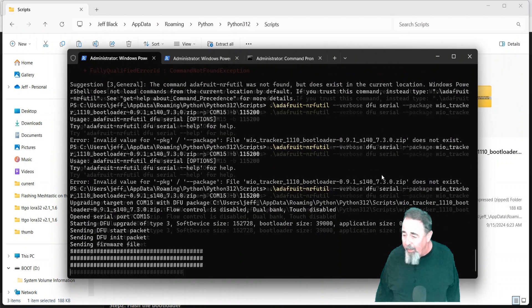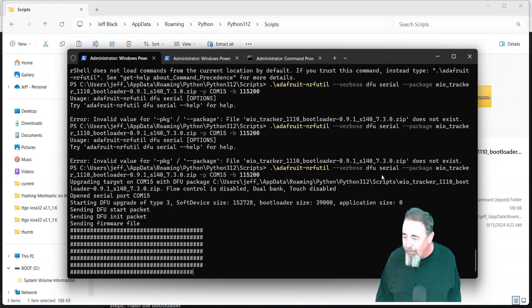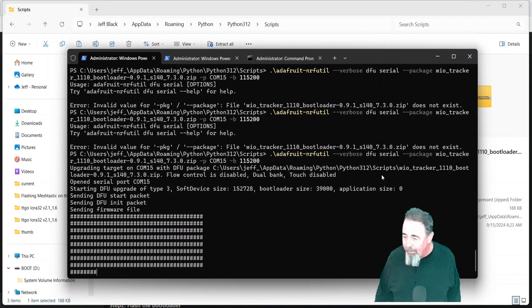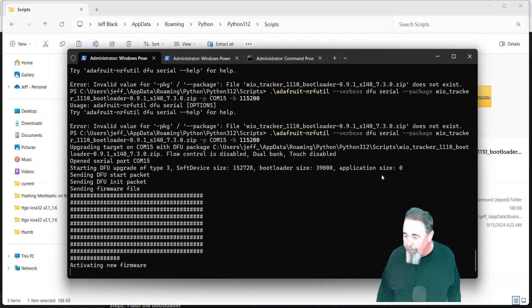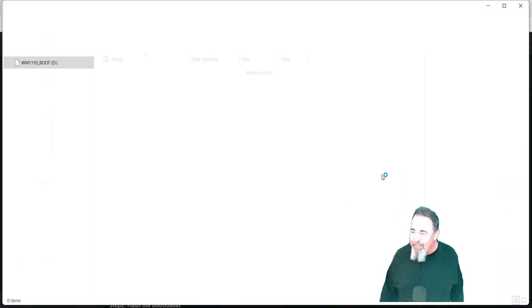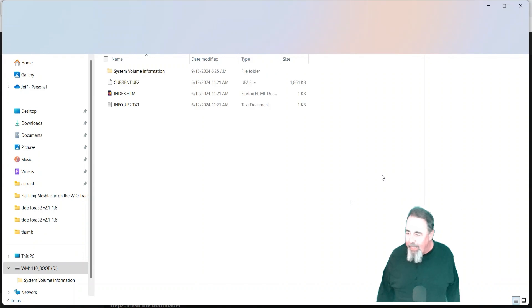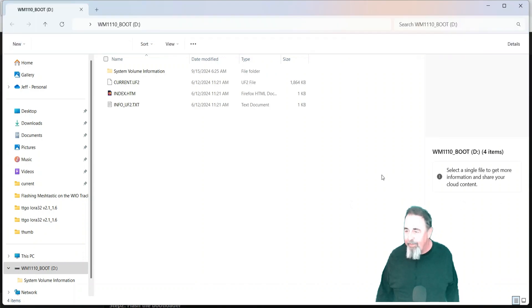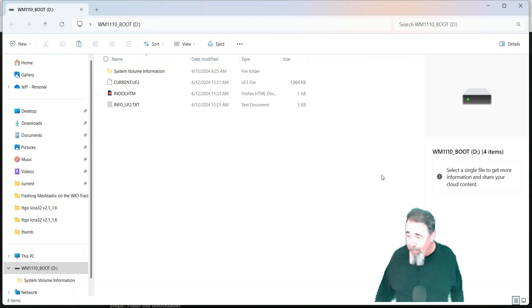Sometimes I like to just rush ahead and do things and I miss out on some important detail like having the right file. It's working. We're sending the firmware file. Activating new firmware. Let's see. Hey, there it is. There is the WM1110 boot. So that tells me I'm in DFU mode and flashing with MeshTastic is going to succeed.